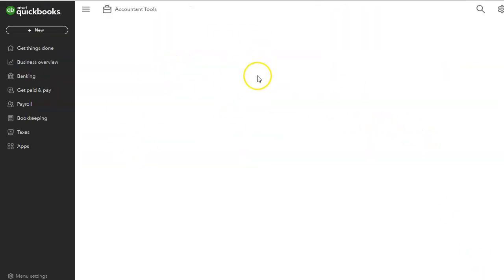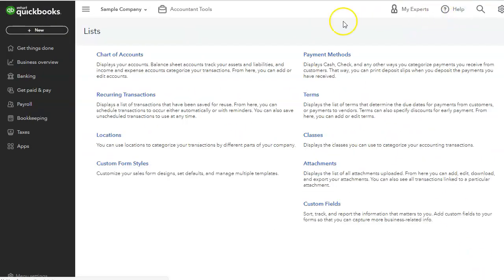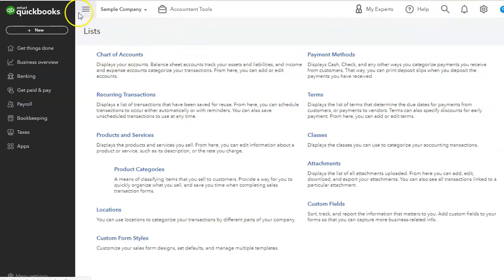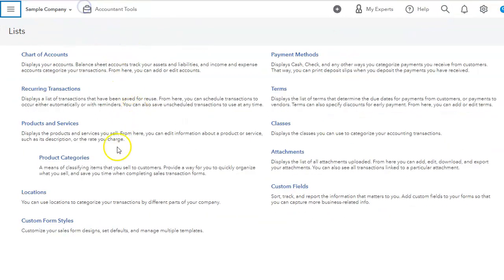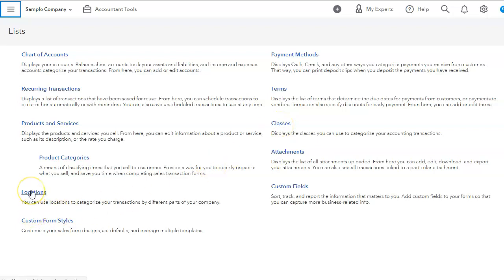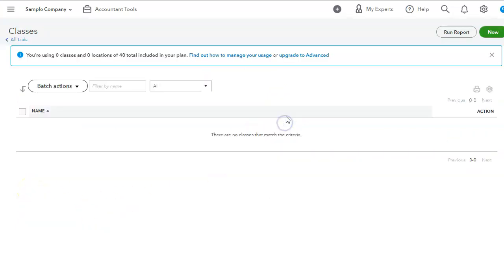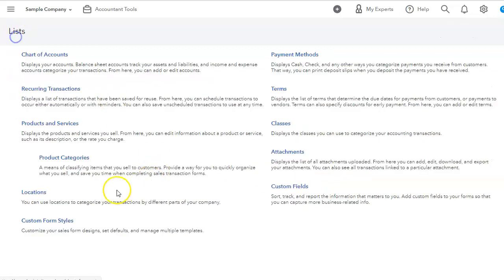QuickBooks is refreshing. You can see that they will now appear in this list. So here's classes and here's location. So then you can go ahead and set your classes in here or set your locations.